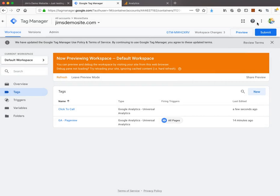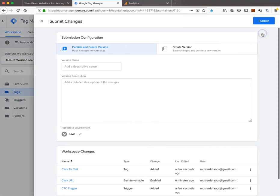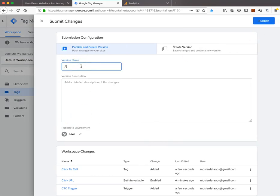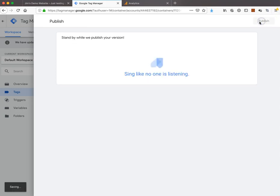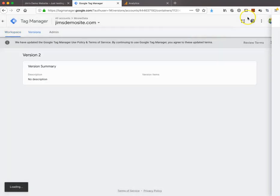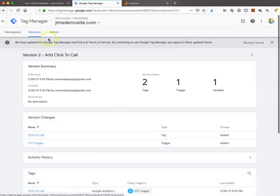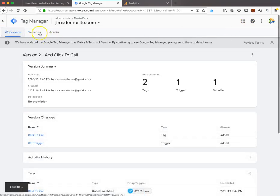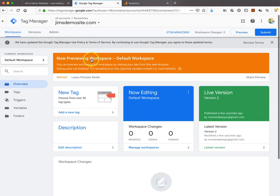As with everything you do in Tag Manager, you have to hit submit. I'm going to add click-to-call and hit publish. Now we've published our workspace. We're still in preview mode, which I explained in the first video.